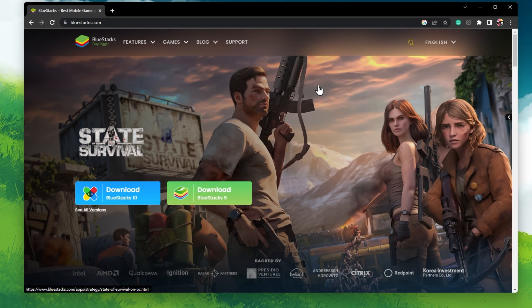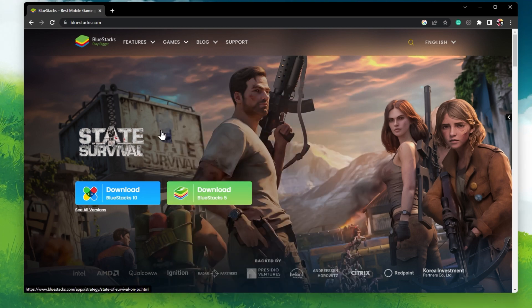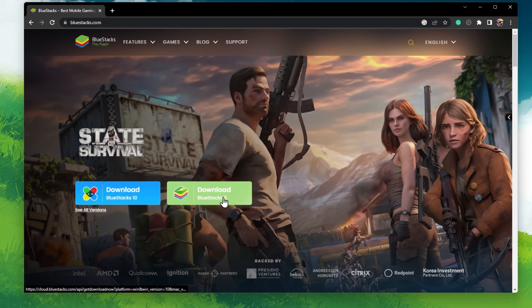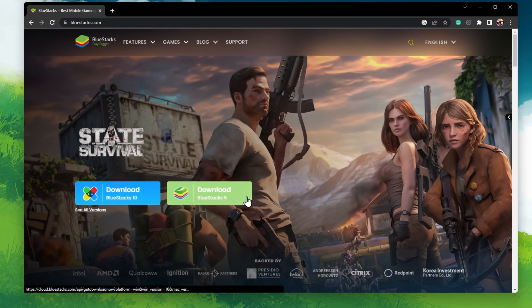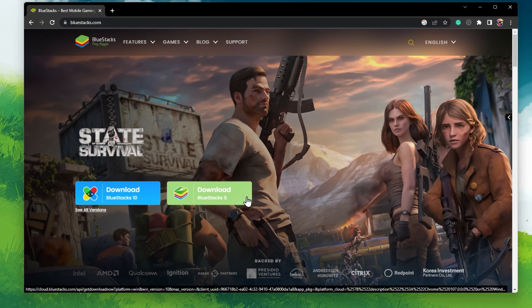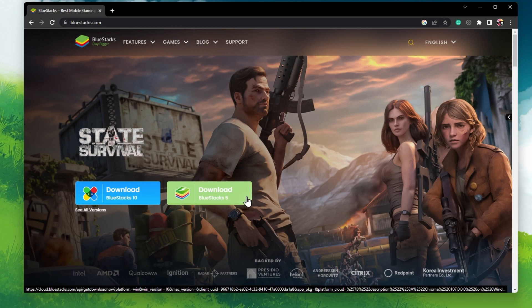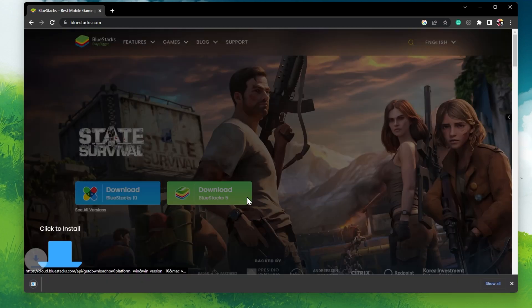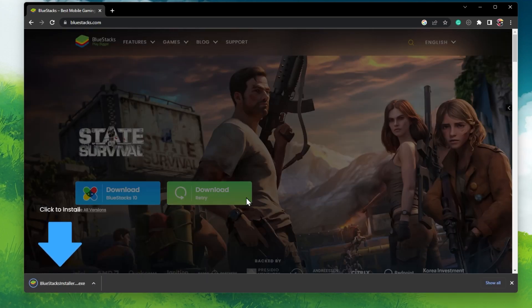Bluestacks is a popular choice to play mobile games on your PC, as it's optimized for playing mobile games. Click on the first link in the description to get to this page.